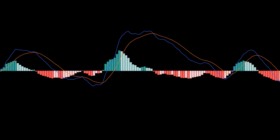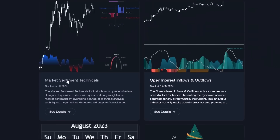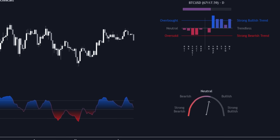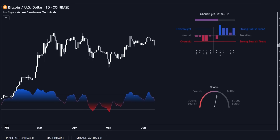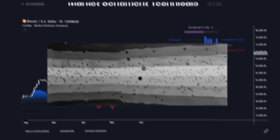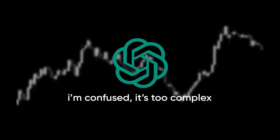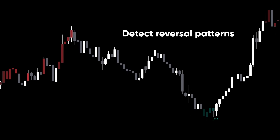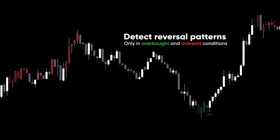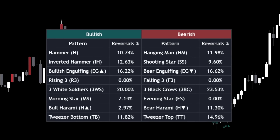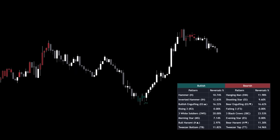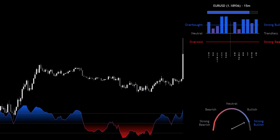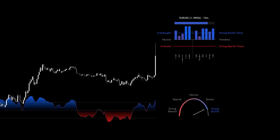For example, ChatGPT can easily build something like a MACD. But if you look at our market sentiment technicals tool, you'll see the difference — that indicator combines several major indicators, analyzes multiple signals, and presents the output in three unique visual formats. No matter how detailed your prompt is, ChatGPT won't be able to build something like that from scratch. The AI also struggles heavily with indicators that require tables or multiple layers of logic. Another example is our reversal candlestick structure indicator, which detects reversal patterns only in overbought and oversold conditions, then calculates the performance of those reversals and displays results in a table. Right now, the AI simply isn't capable of handling something this complex.